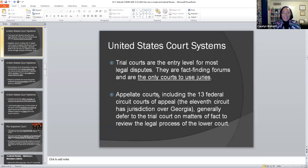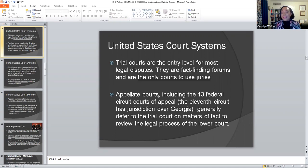Trial courts are the entry level for most legal disputes in the US. They are basically fact-finding forums and the only courts to use juries. If you've ever been called for jury duty, you'll see these are entry-level legal disputes — whether involving theft, larceny, manslaughter, grand theft auto, hit and run, or forgery. Depending on the gravity of the situation, the particular issue will go to the trial court at the very first instance.